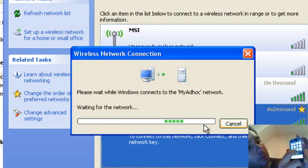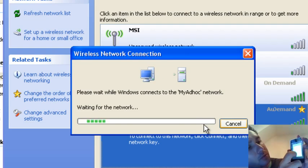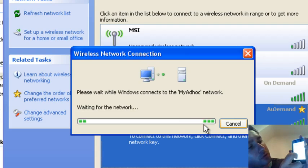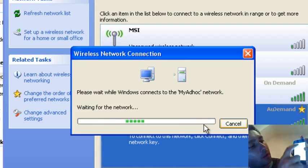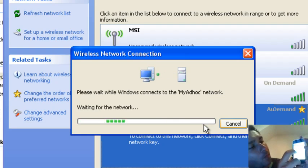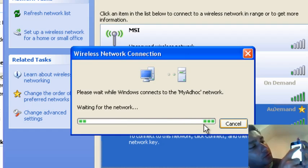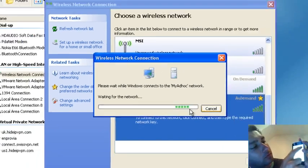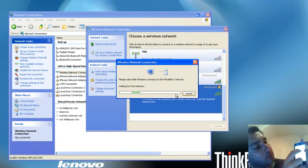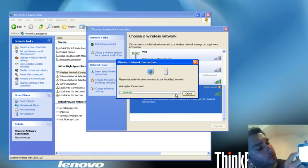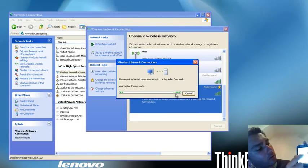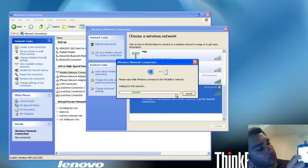So let's go to Settings on your iPhone or iPod Touch, Wi-Fi, and there you should be able to see the network connection. There it is, 'my ad hoc.' We enter the password.